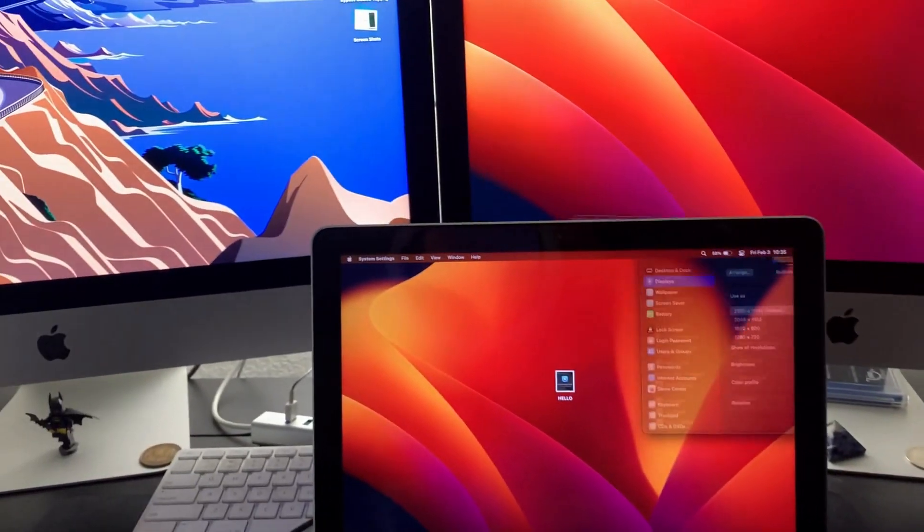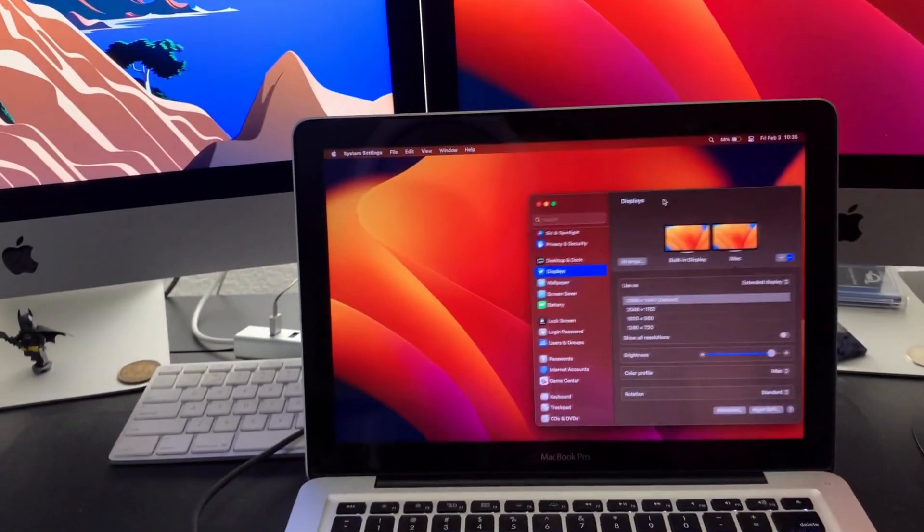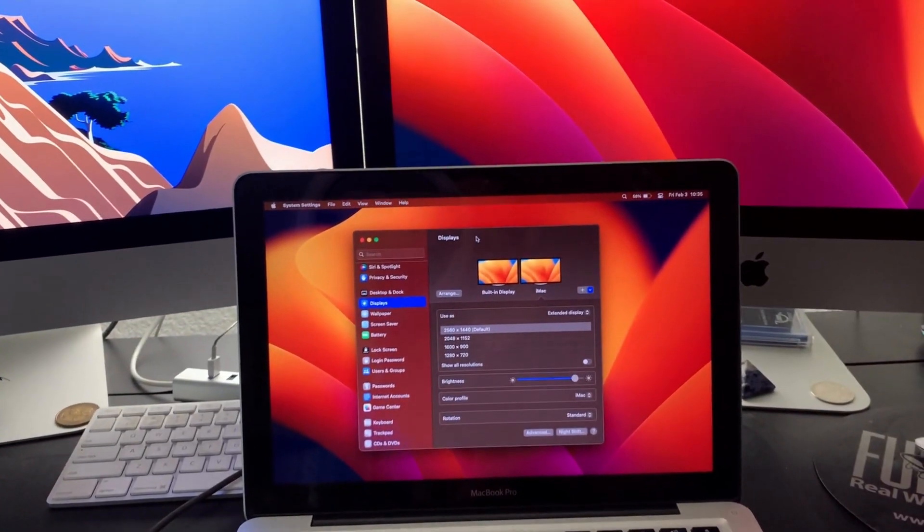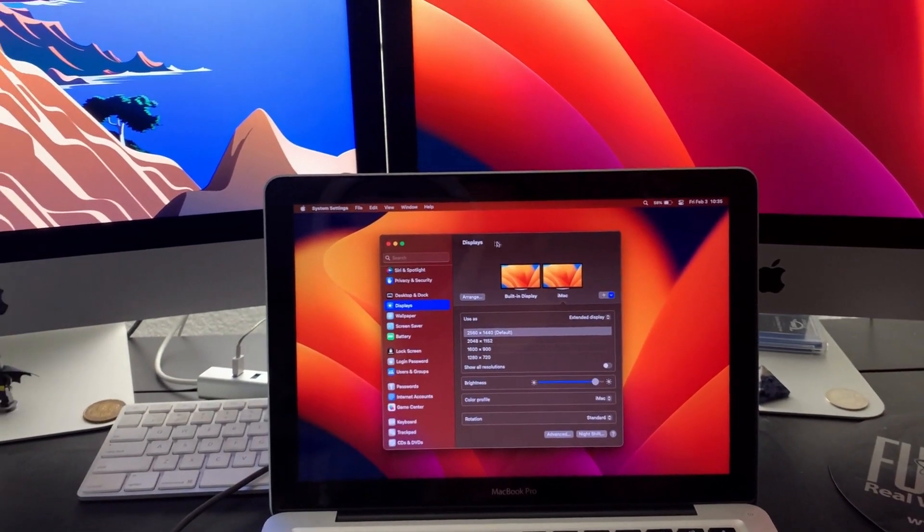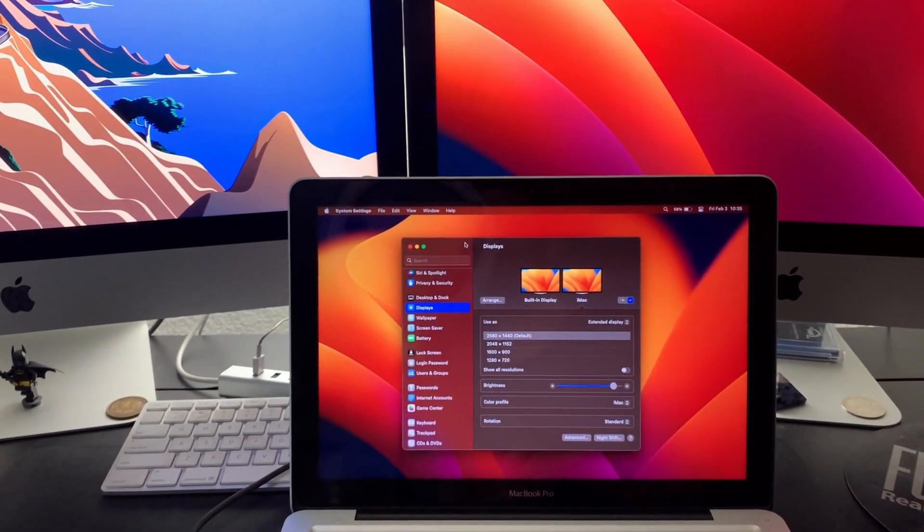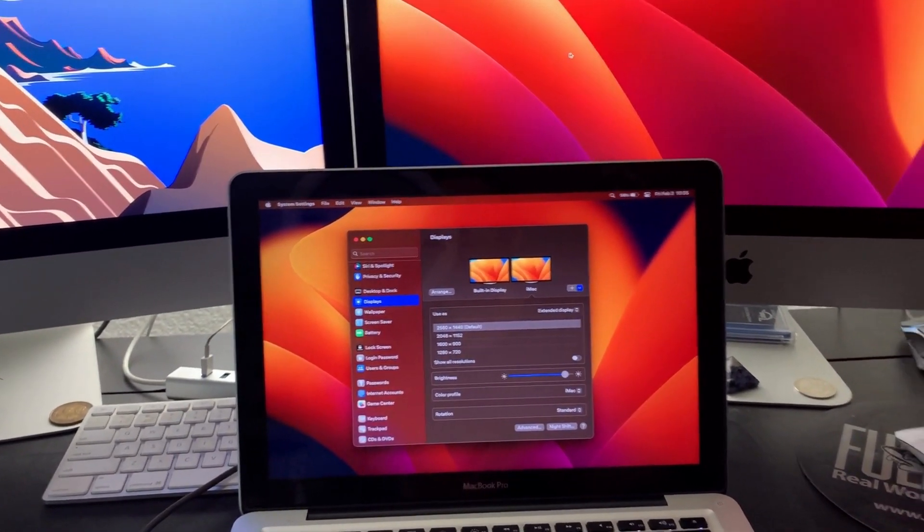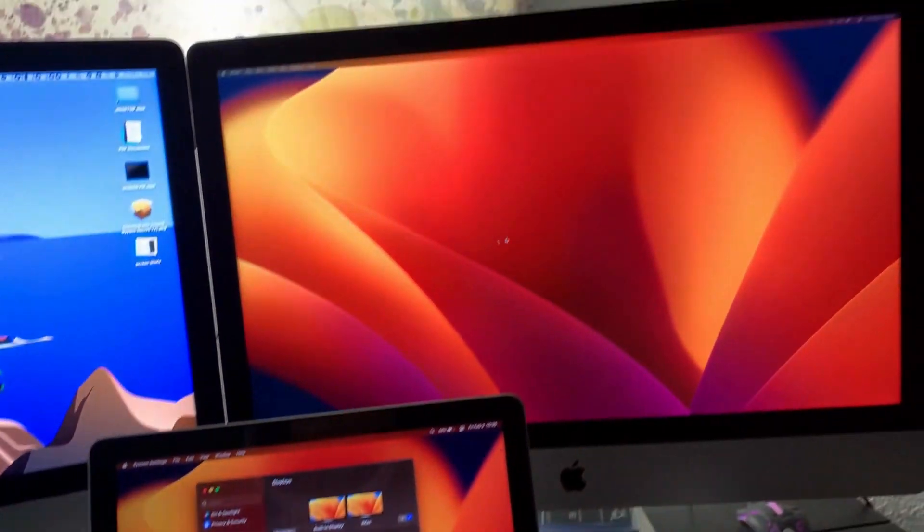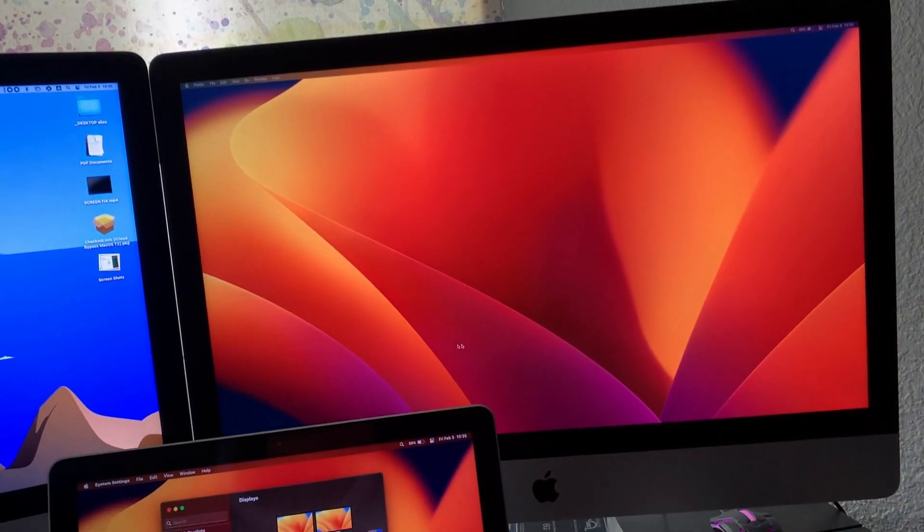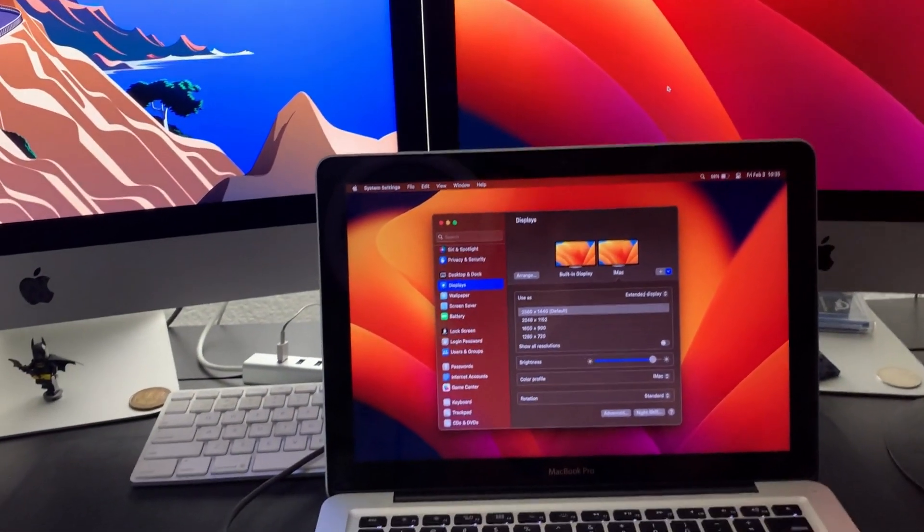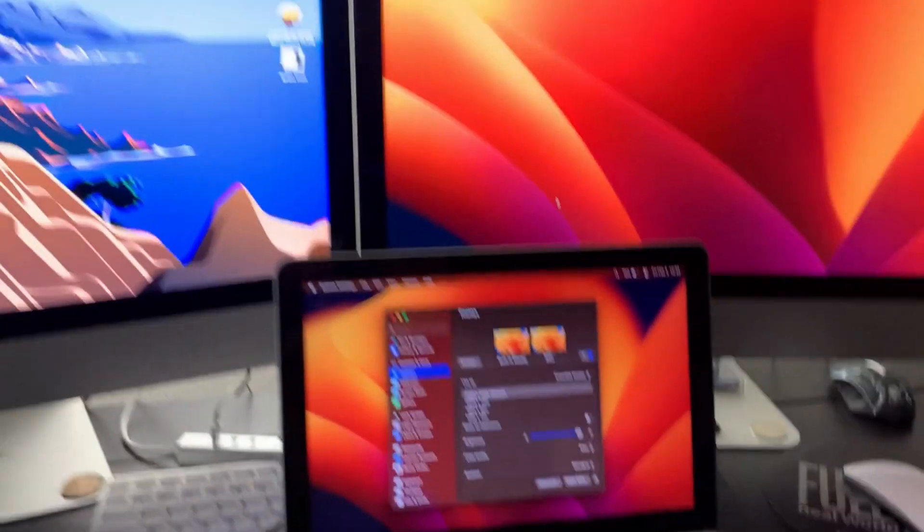And then yeah, you can just drag it up to your other display as you can see. No fuss, no muss. So that is a 2012 MacBook Pro target display mode to a 2012 iMac. So I'll go ahead and set this down.